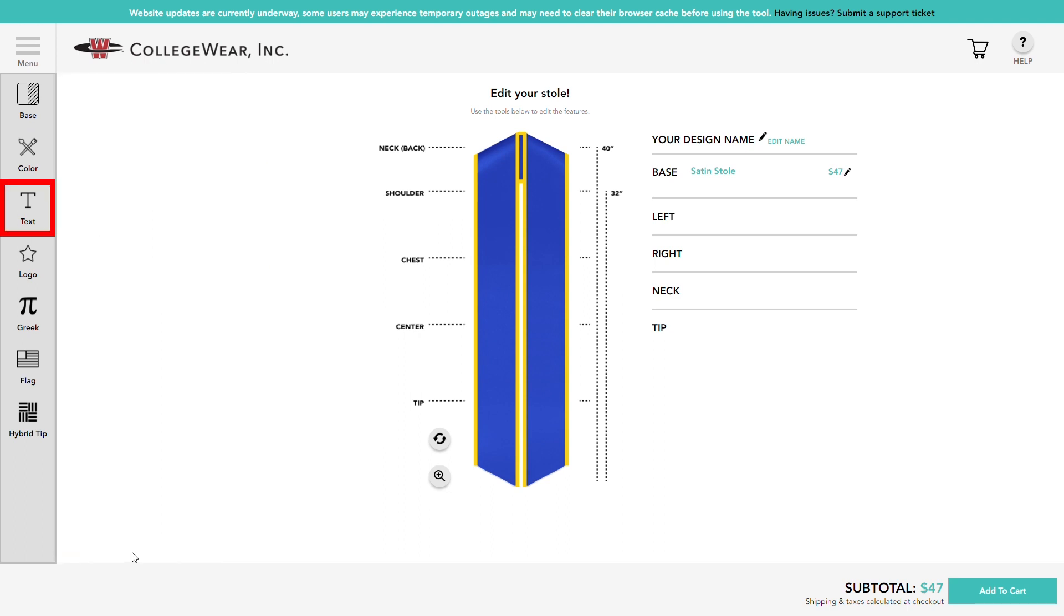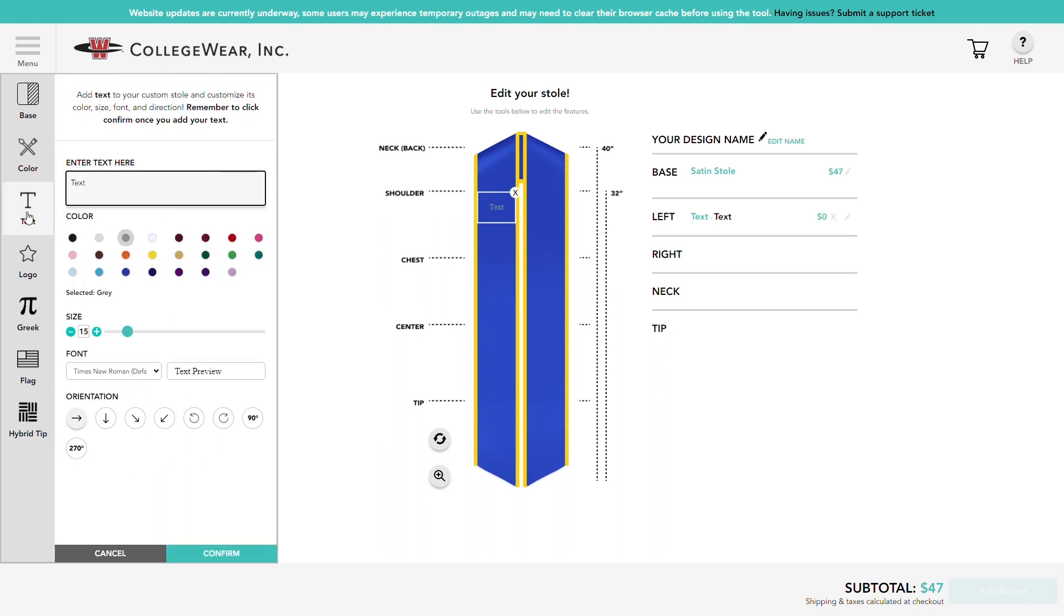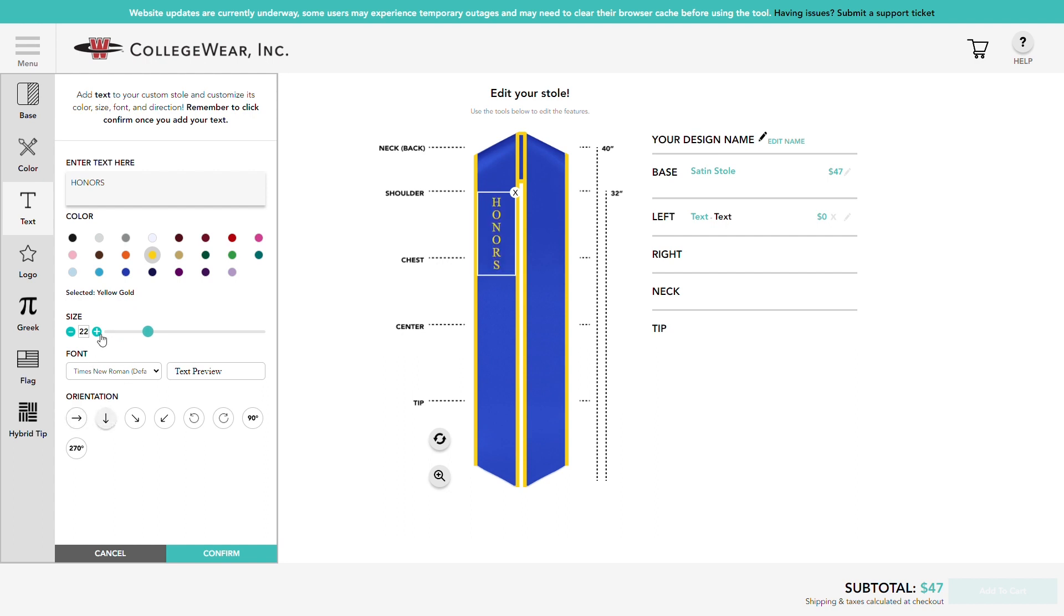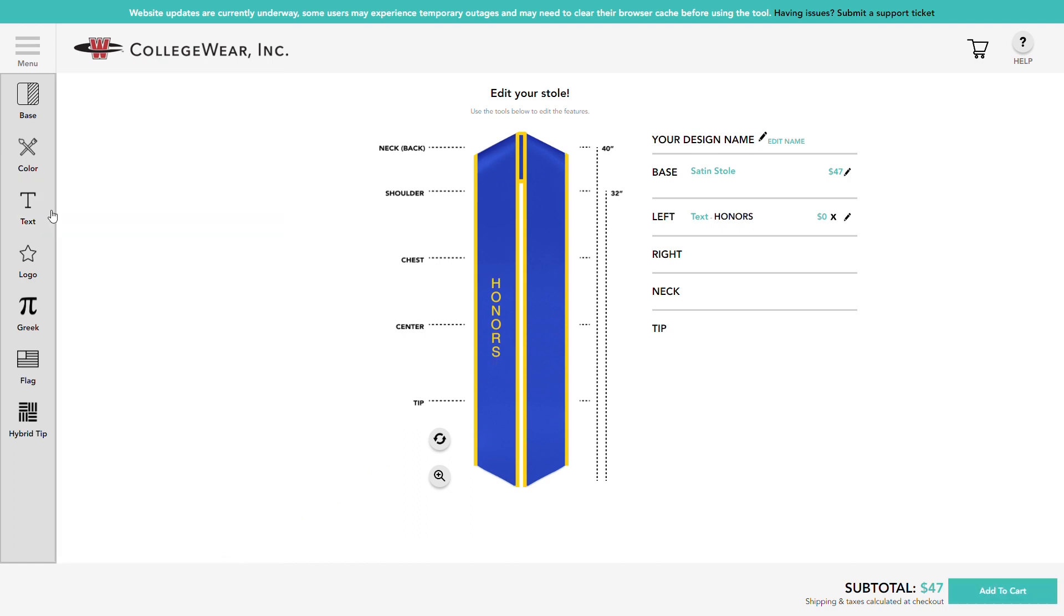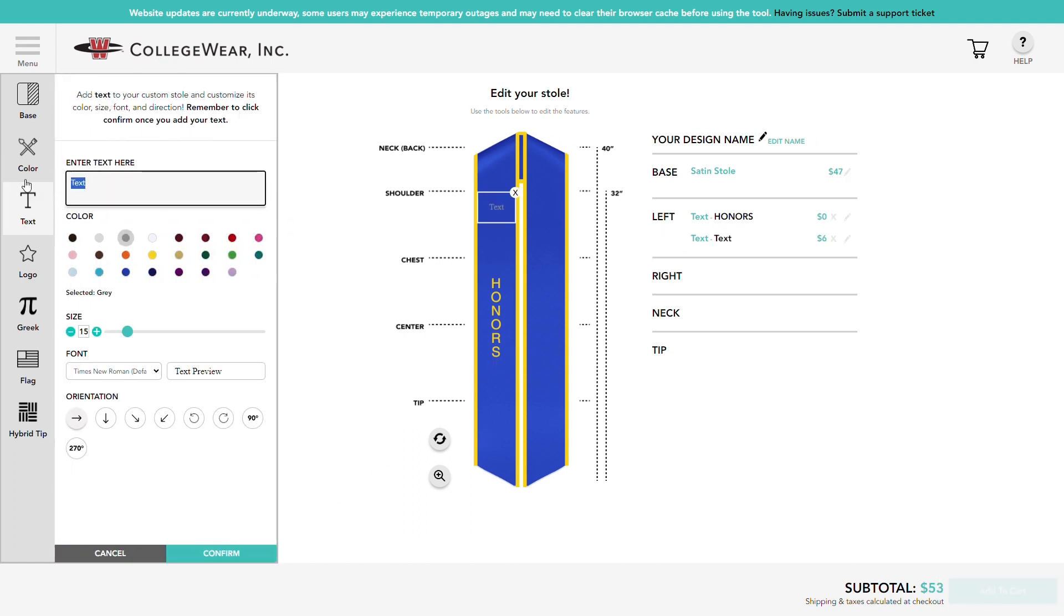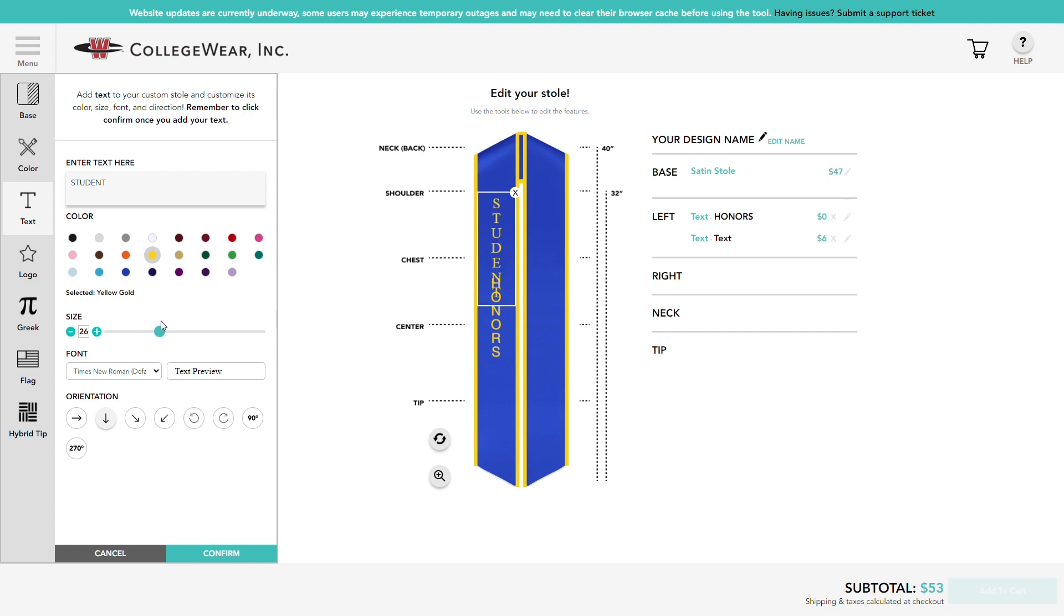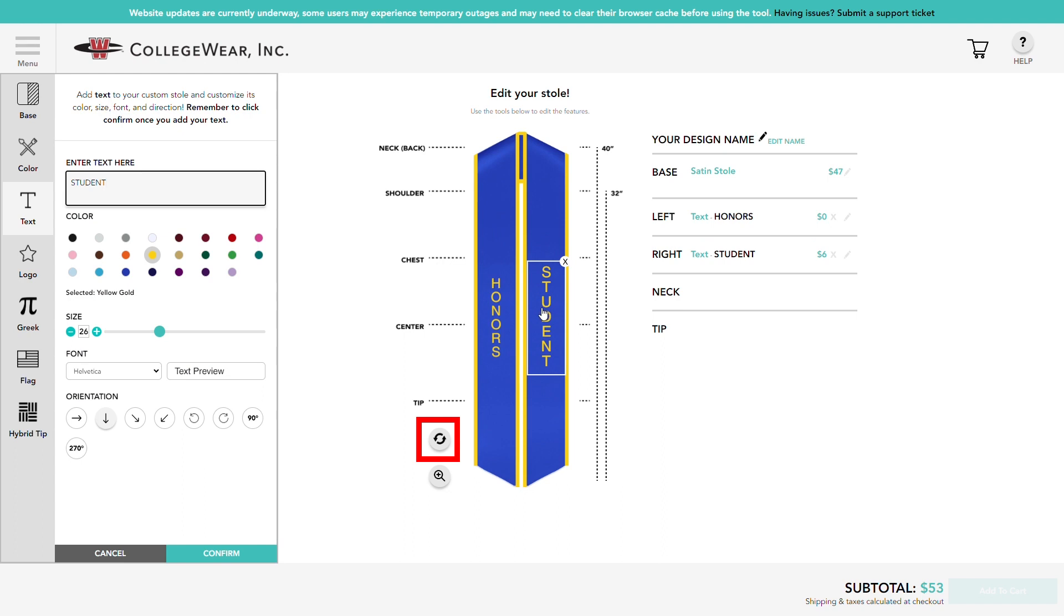Let's use the text tool to add some text. Here you can select from a variety of fun fonts and colors. Match your trim and text colors or pick something bright and bold that fits your personality. You can include your graduation year, your major, or even a meaningful thank you to your parents and loved ones. Don't forget to try out different text directions, layouts, and sizes. After adding your text, you can click and hold it and drag it anywhere on the stole. You can do this with every element you add. You can even add text to the neck by clicking or tapping this button here to show the back side.